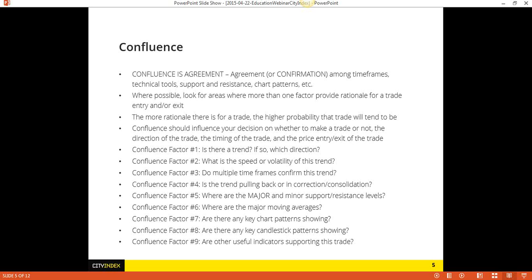All of that you need to be looking at in order to come up with the highest probability trading opportunities that will give you the best probability of actually making money and being consistently profitable, which is what we're all looking for. So that is Confluence in a nutshell — and candlesticks are a part of that.